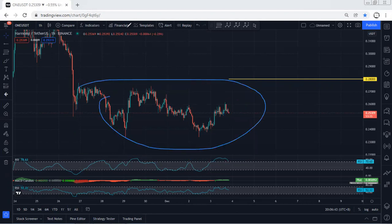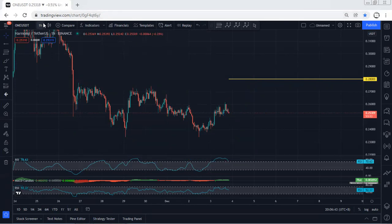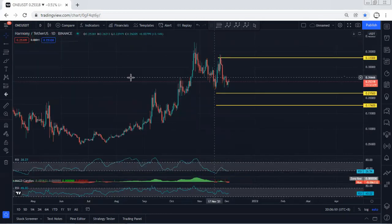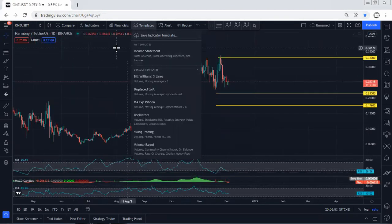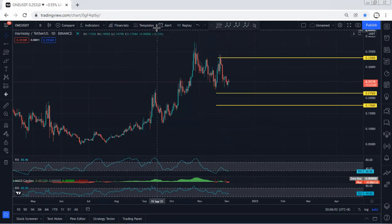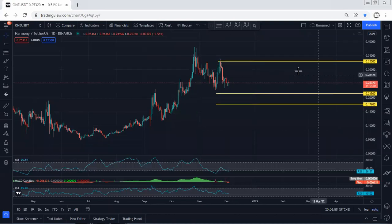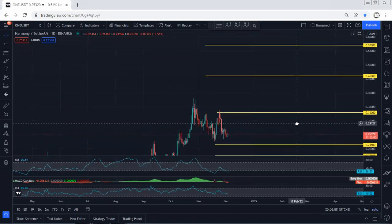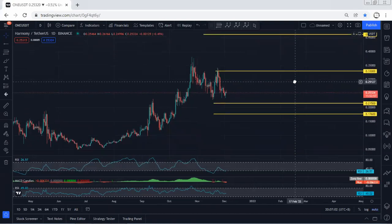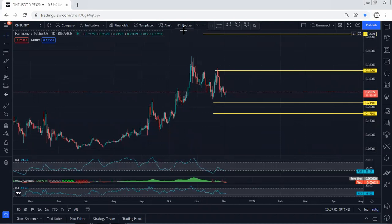Anyway, we start with the higher time frame — the daily chart. Based on the daily chart we mentioned we're looking for a reversal. That's why if we get any opportunity for buy we will take it, and with the breakout of 0.33 we're looking for 0.46 and 0.57 as the targets based on the daily chart.